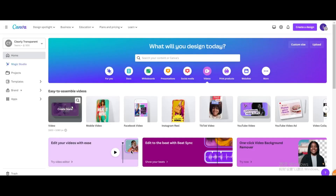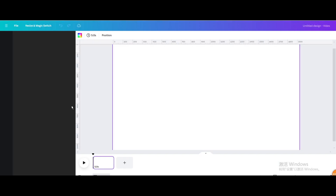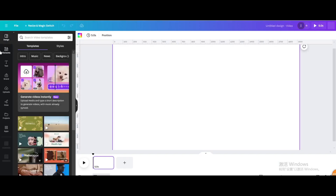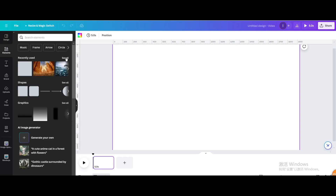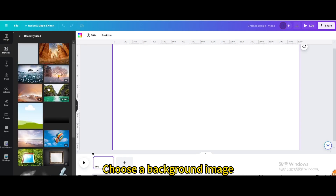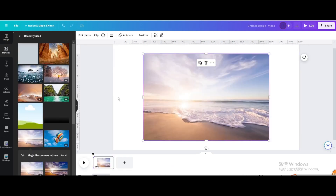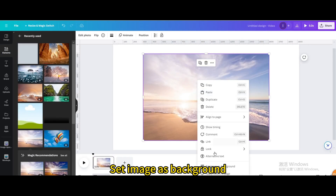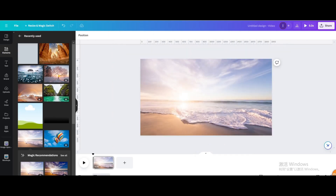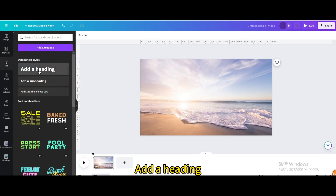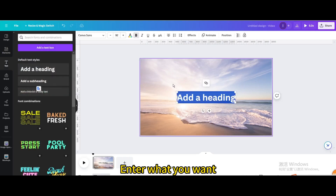Go to videos and open a new video project. Choose a background image and set it as the background. Then go to text, add a heading, and enter what you want.